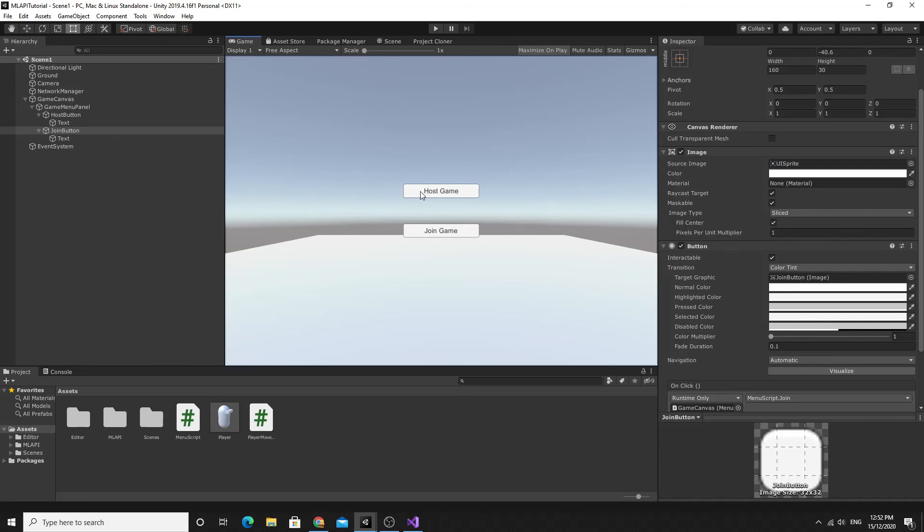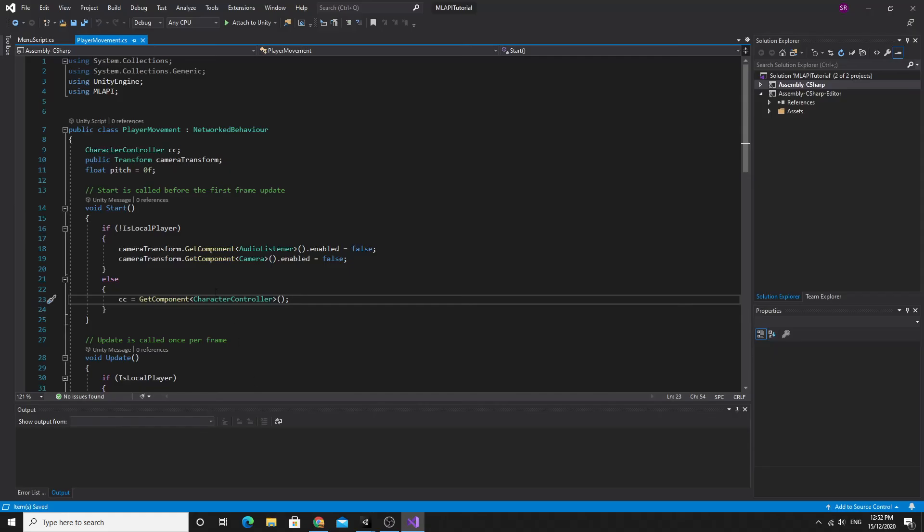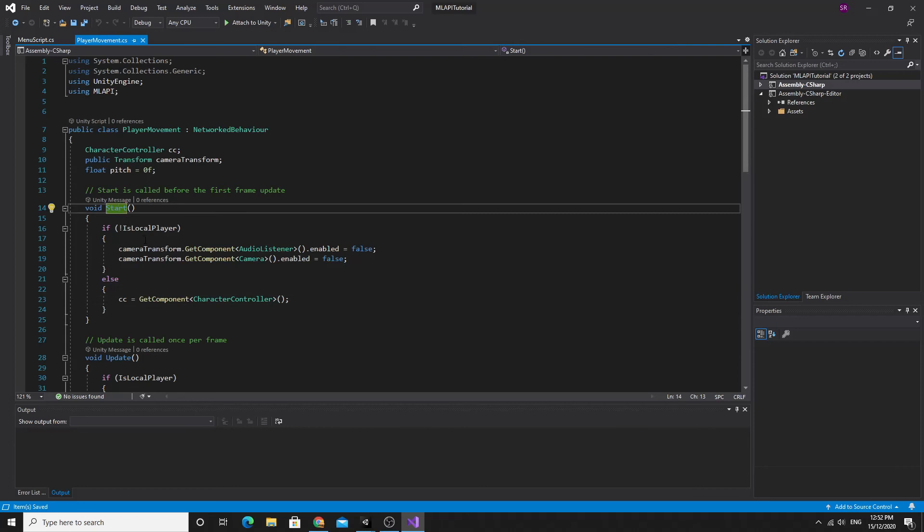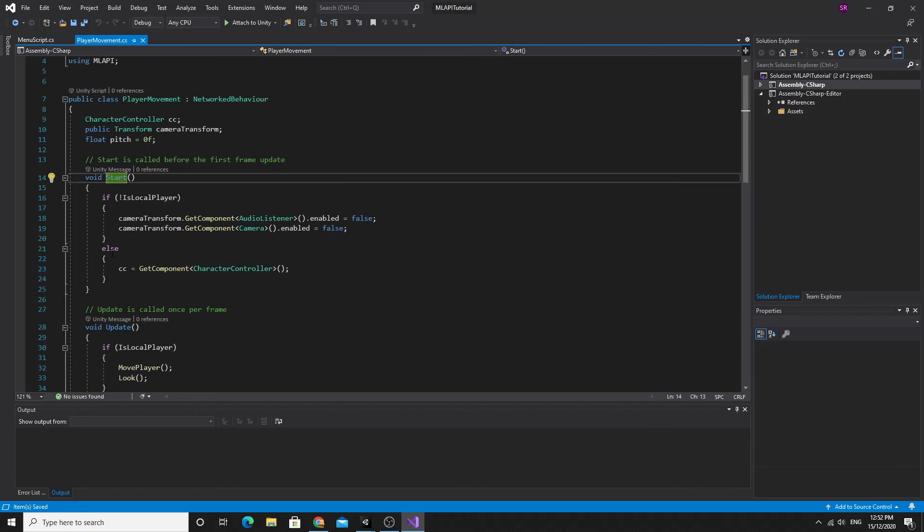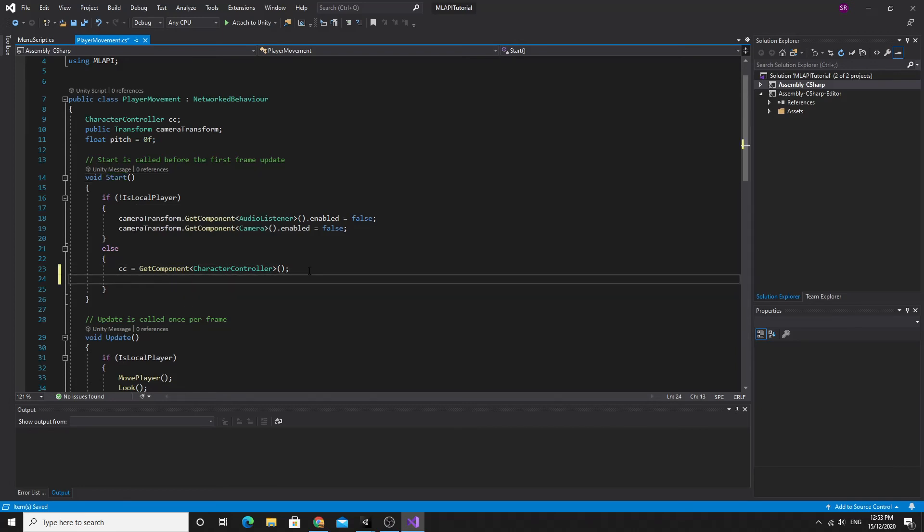Actually since we're here, the mouse is frustrating because it gets in the way. We do need it, but we need when the player comes in to just switch off. So we'll quickly do that. If you open up the player move script again, we'll just find the start method in here. If we're the local player, so in this piece of code here in the else this means we're the local player.